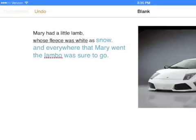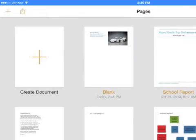To get back to the main screen and see other documents you've written, tap on the word Documents in the upper left hand corner.